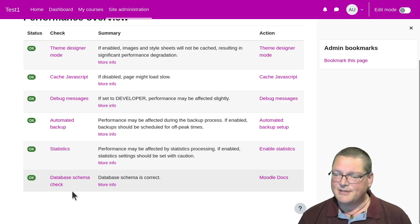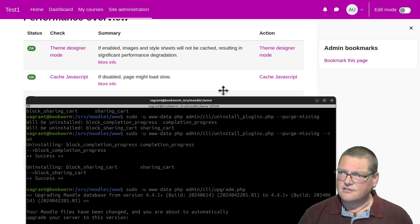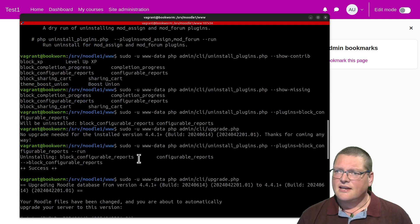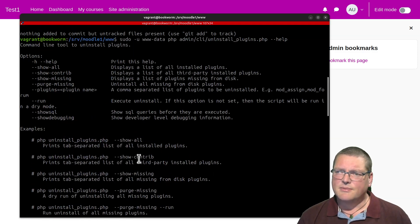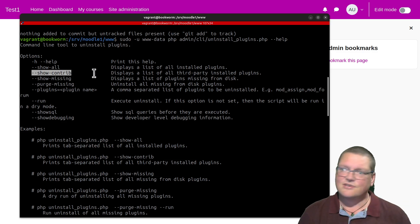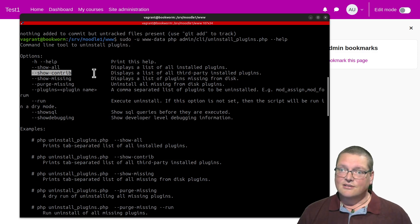So that's where we wanted to be. Basically, uninstallplugins.php is incredibly useful for not just uninstalling plugins, but plugin management in general. Remembering that there are these other options as well — show-contrib, for example. I use show-contrib all the time because it gives you a straight-up list of all of your third-party plugins. Why do I use it? Because I can script this — I can make a script that goes to the server and tells me all the additional plugins that are installed in that Moodle.